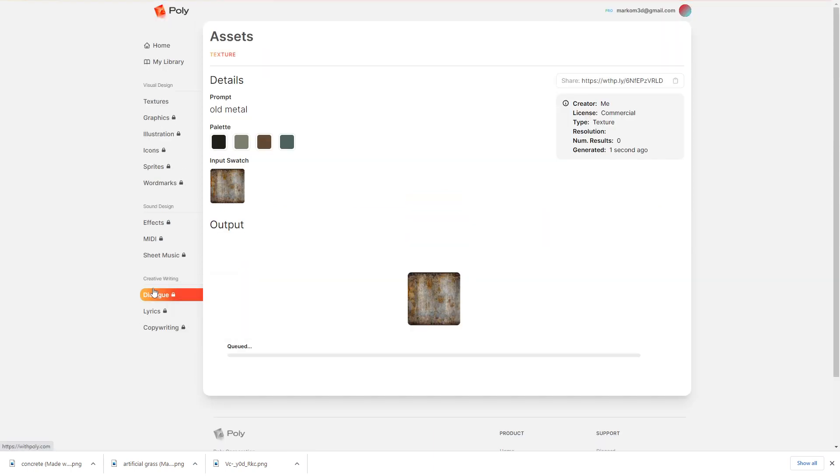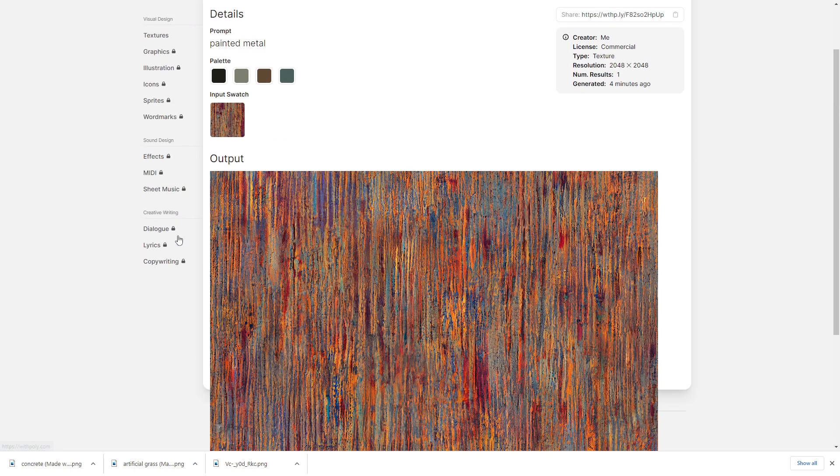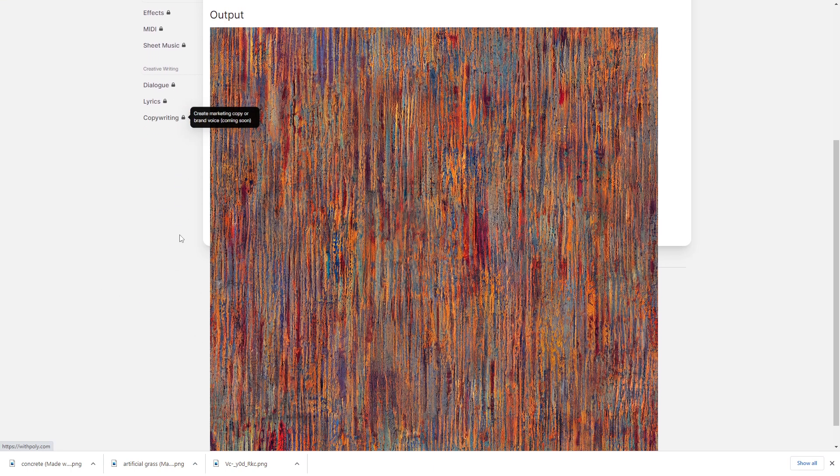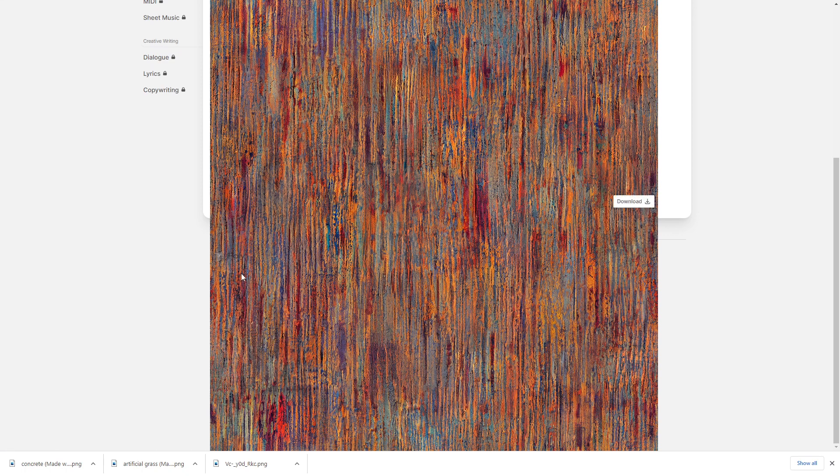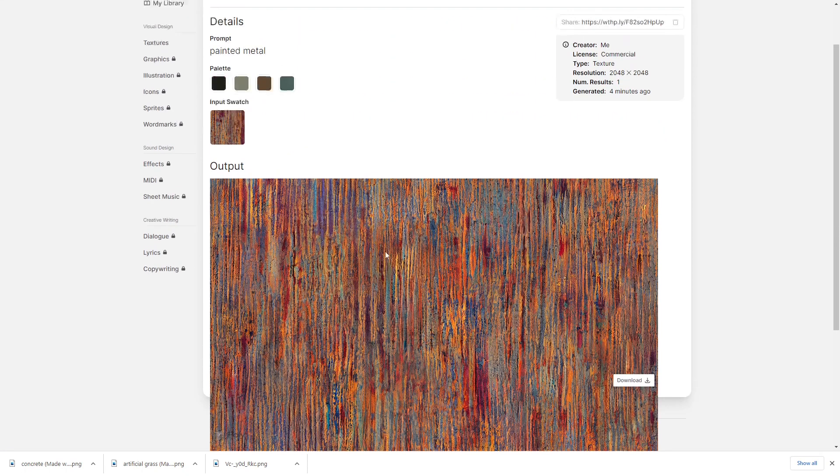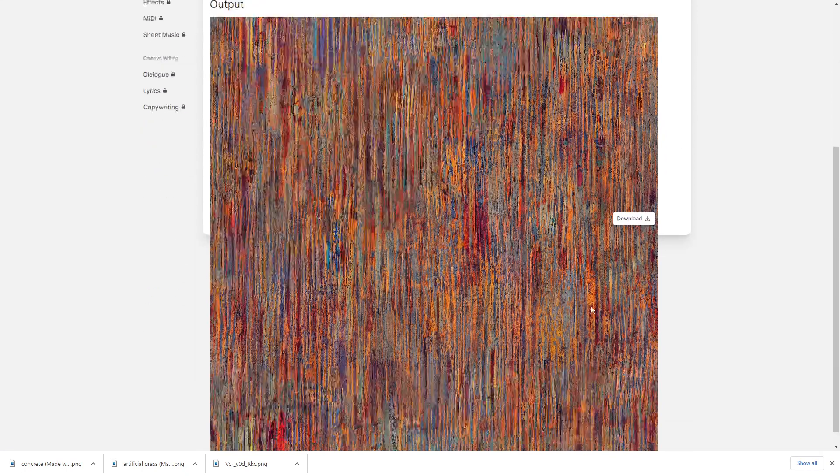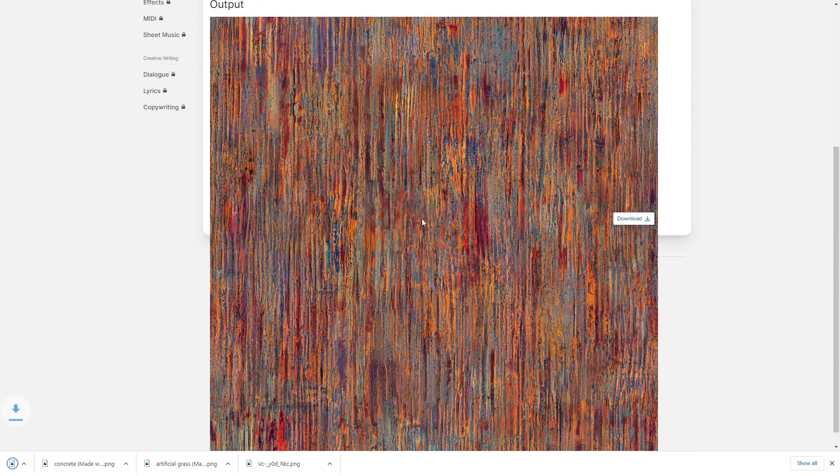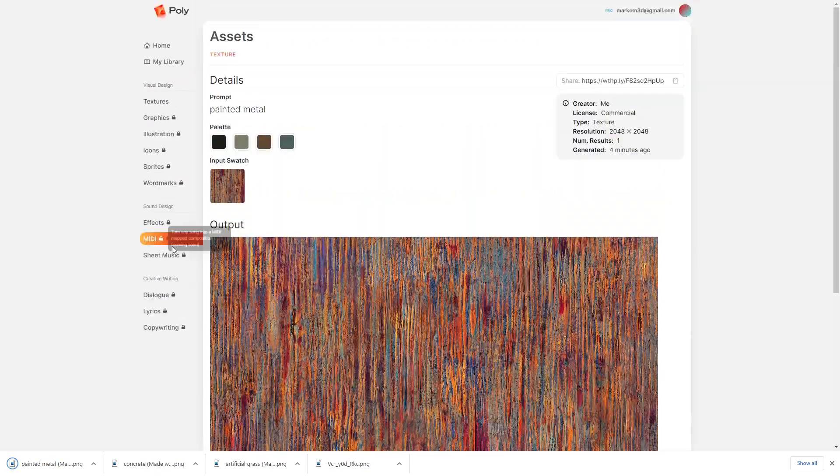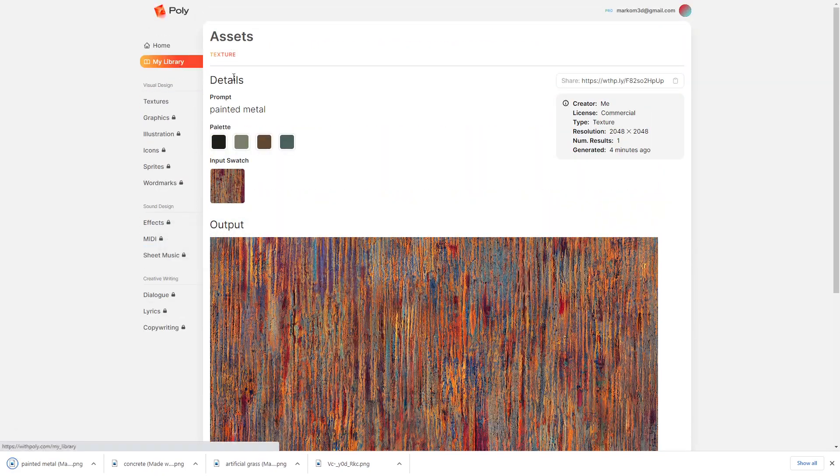Let's grab that, and we'll check it out in a sec. Wow, this is super interesting. I do like this painted metal. Let's go download, and we'll check that one out in a sec.